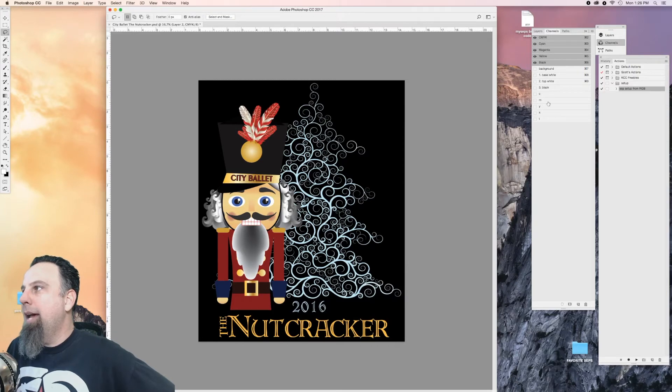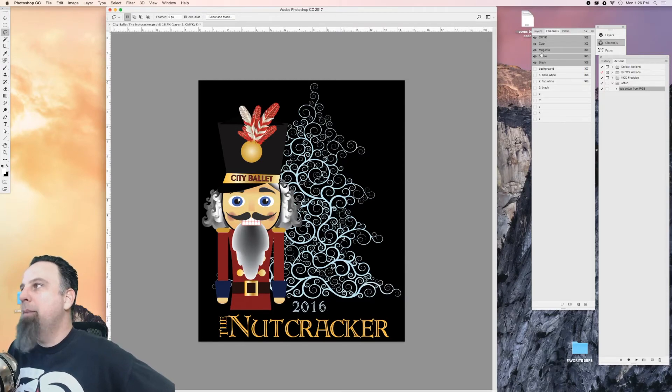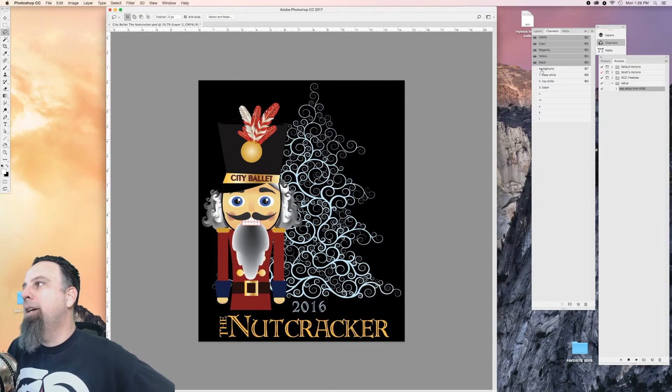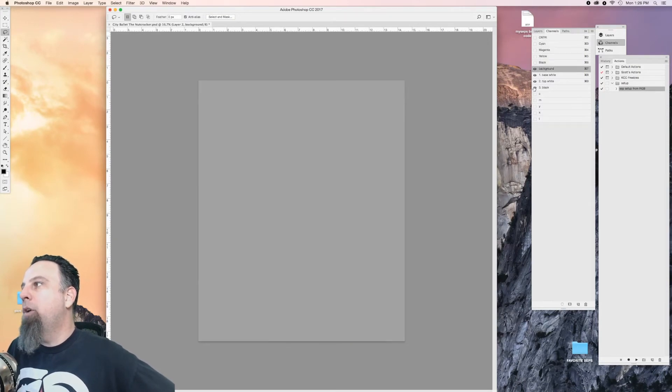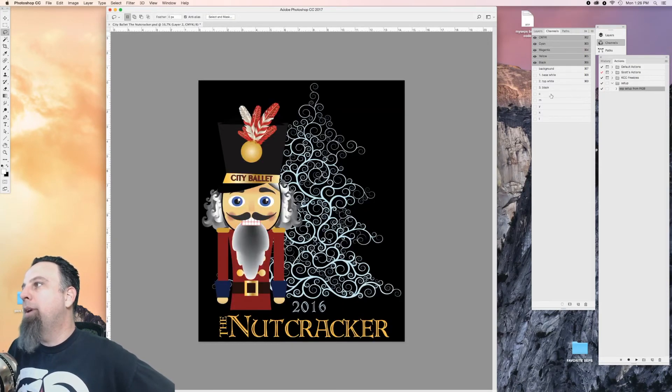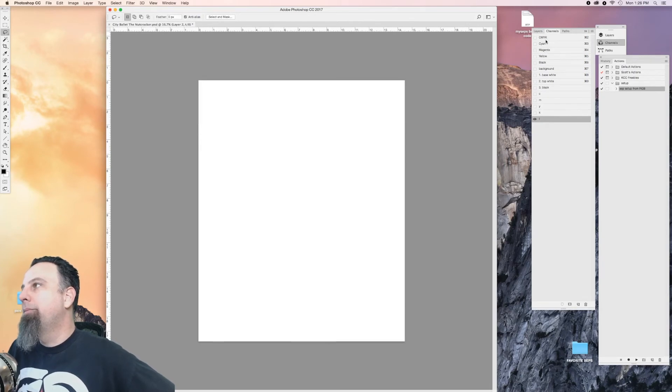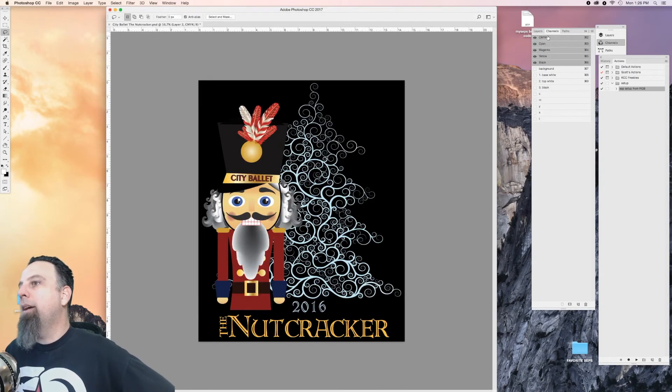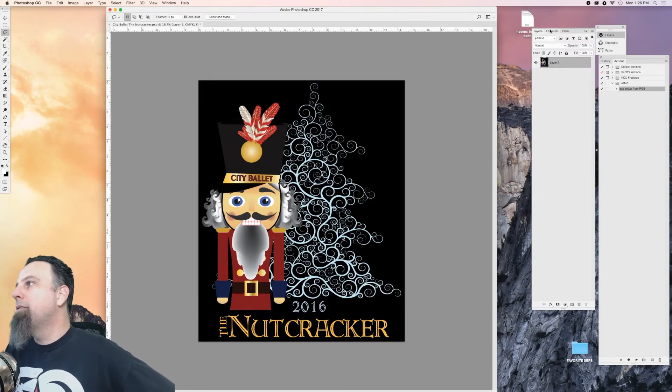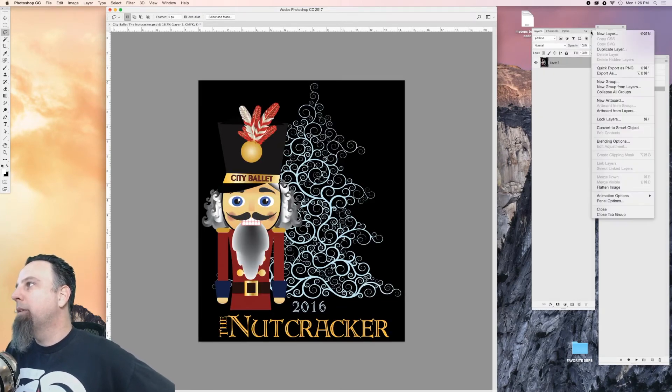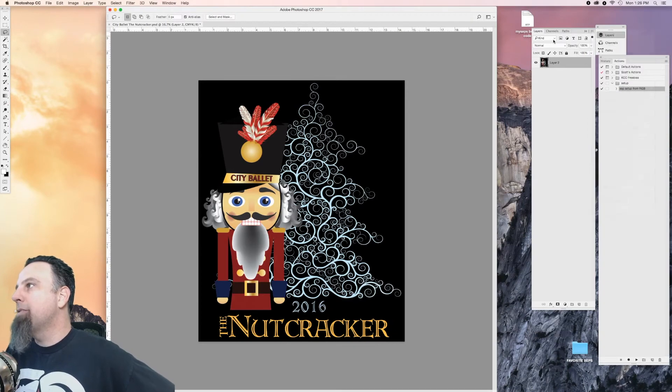And now I have all of these copied and pasted in here, ready to go, ready to start separating. Let me flatten this just to make sure.